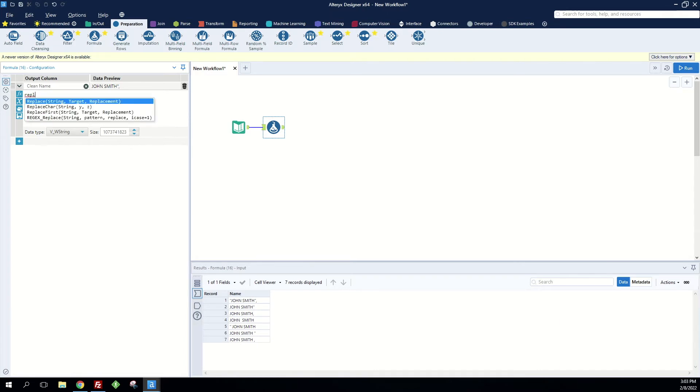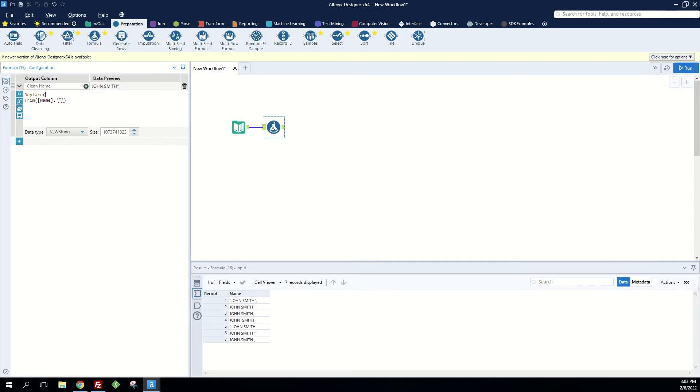String, target, and replacement. So this first value is going to be our string, second value is our target, which we want to do a quote, double quote, quote comma. What do we want to replace it with? Nothing. Now that's been removed.